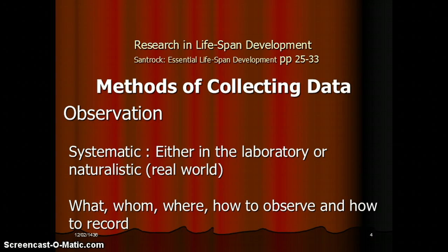Moving on to the next slide: methods of collecting data — observation. Observation can be systematic, either in the laboratory or naturalistic in the real world. Key questions include where to observe, how to observe, and how to record.